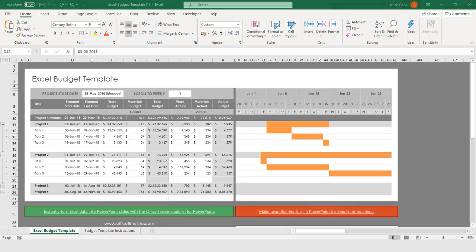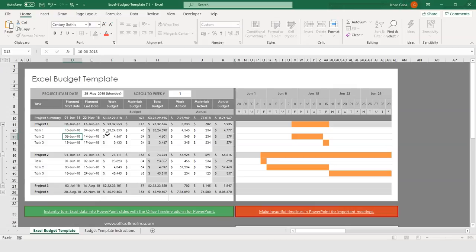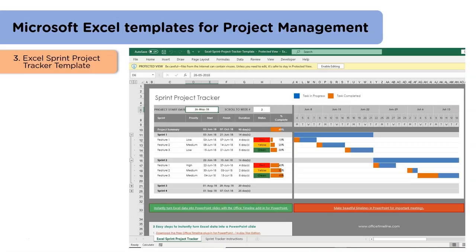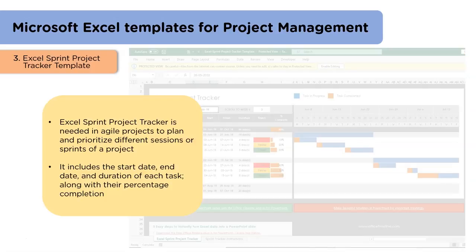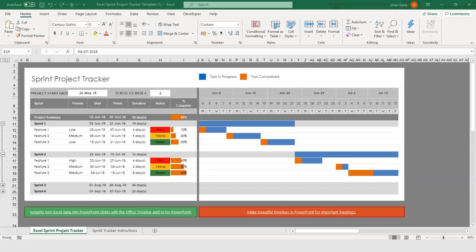We can download this template from office-timeline.com. The Gantt chart towards the right is in accordance with the dates towards the left. If we change the start date for Task 1 to 10th June, we can see the fluctuation in the Gantt chart. So this is how we can use this template directly. The third template is the Excel Sprint Project Tracker Template. This template is used majorly in Agile projects, where the project is made in several sprints or sessions. It includes the start date, end date, and duration of each task, and we can also see the percentage completed of each task. We can see the Gantt chart towards the right and the data towards the left — if we change the start date in Sprint 2 Feature 3 to July 2nd, we can see the Gantt chart changing. This is how we can use this template to track our sessions.